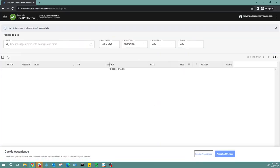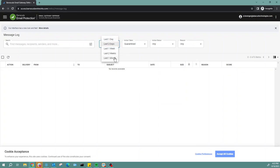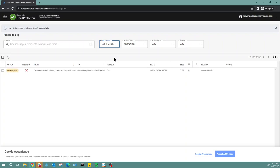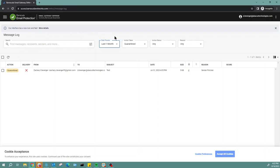Alright, this is what your message log looks like. First, let's find the quarantine message. There are a couple different ways to search. You can use the search function here to search for senders, recipients, as well as the subject line. You have your date presets where you can select the time frame of the search.